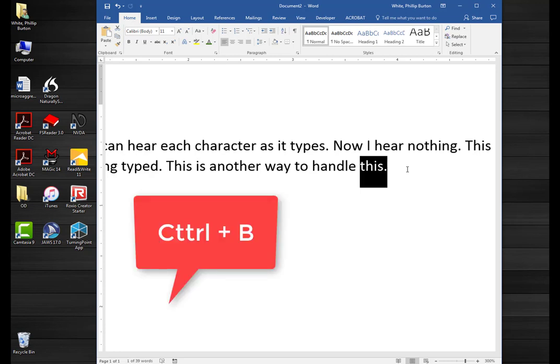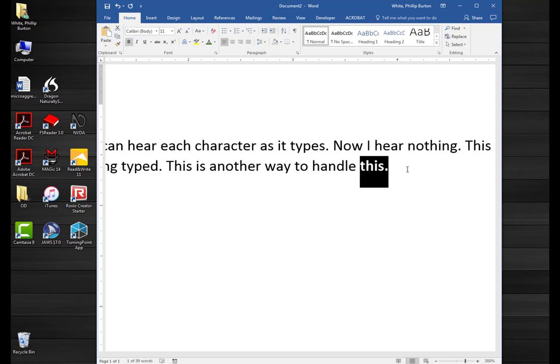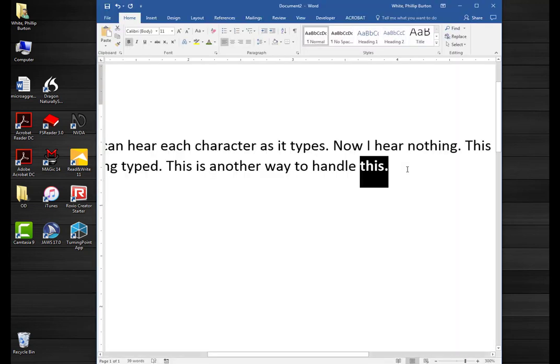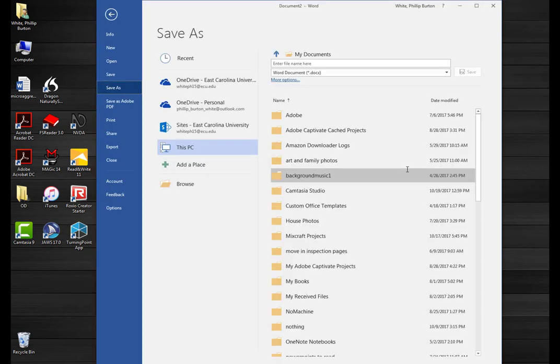Now if I want to bold some text, I press control B and it says 'control plus B, bold on,' telling the person what command they're doing. If I want to teach them how to press control P, it says 'control plus P, print.' And if I want to save the document with control S, it announces 'save.'